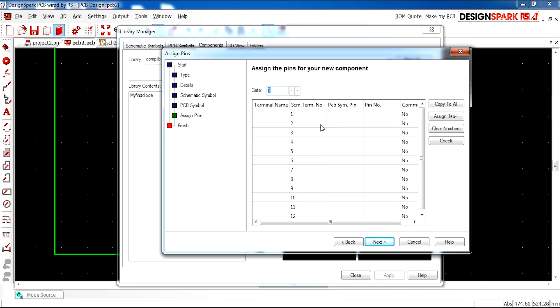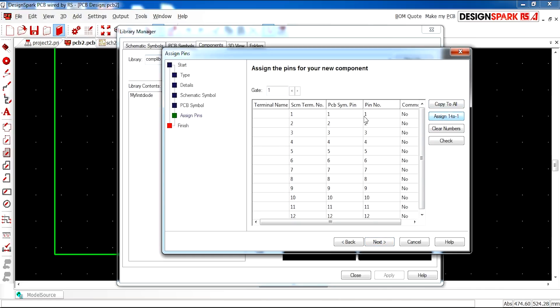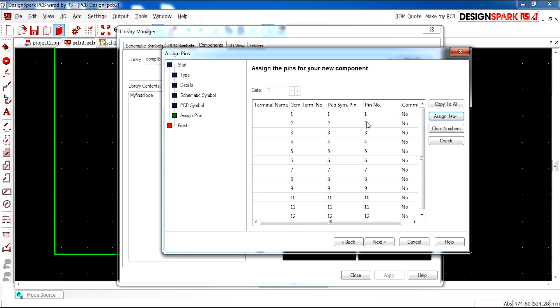And next, we have the part where we have to assign the pins so that the PCB and the schematic link together well. So here, I'm going to assign one to one so that the PCB and schematic are exactly the same in terms of pin layout.